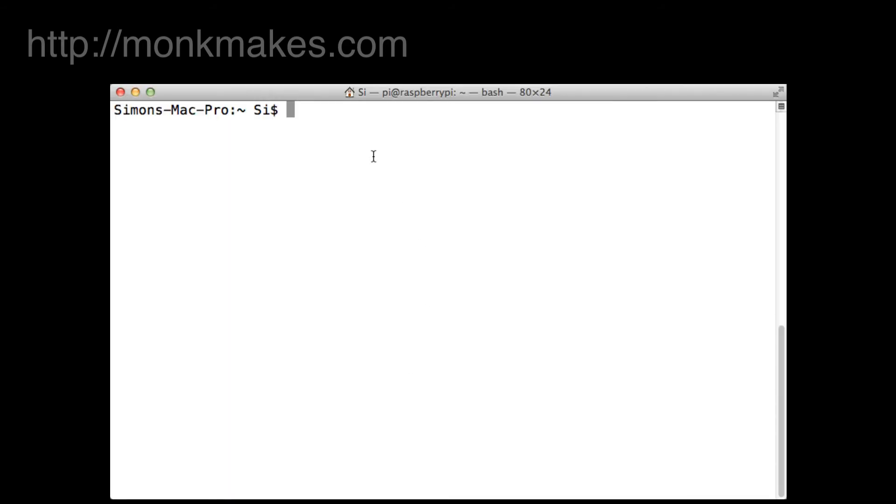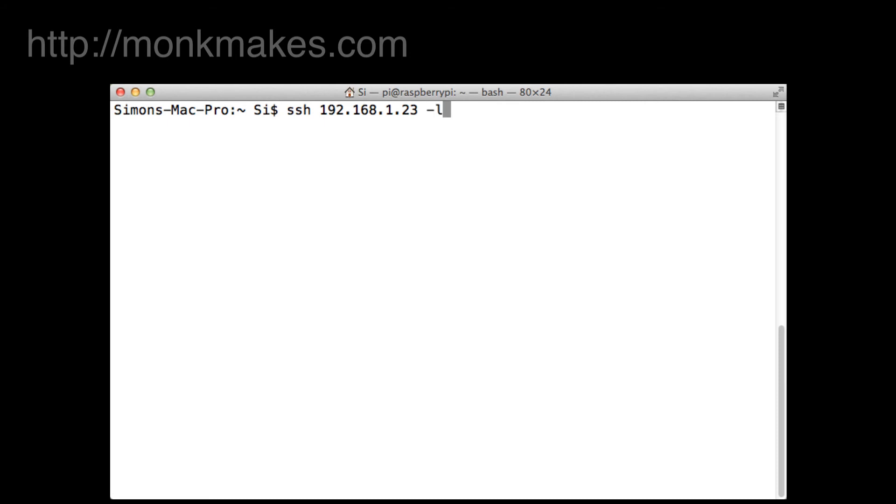This is exactly the same as well if you're using Linux by the way, so the command is SSH and then we have the IP address that we made a note of earlier which is 192.168.1.23, and then minus L for the login name and pi, so that's what we want to connect as.